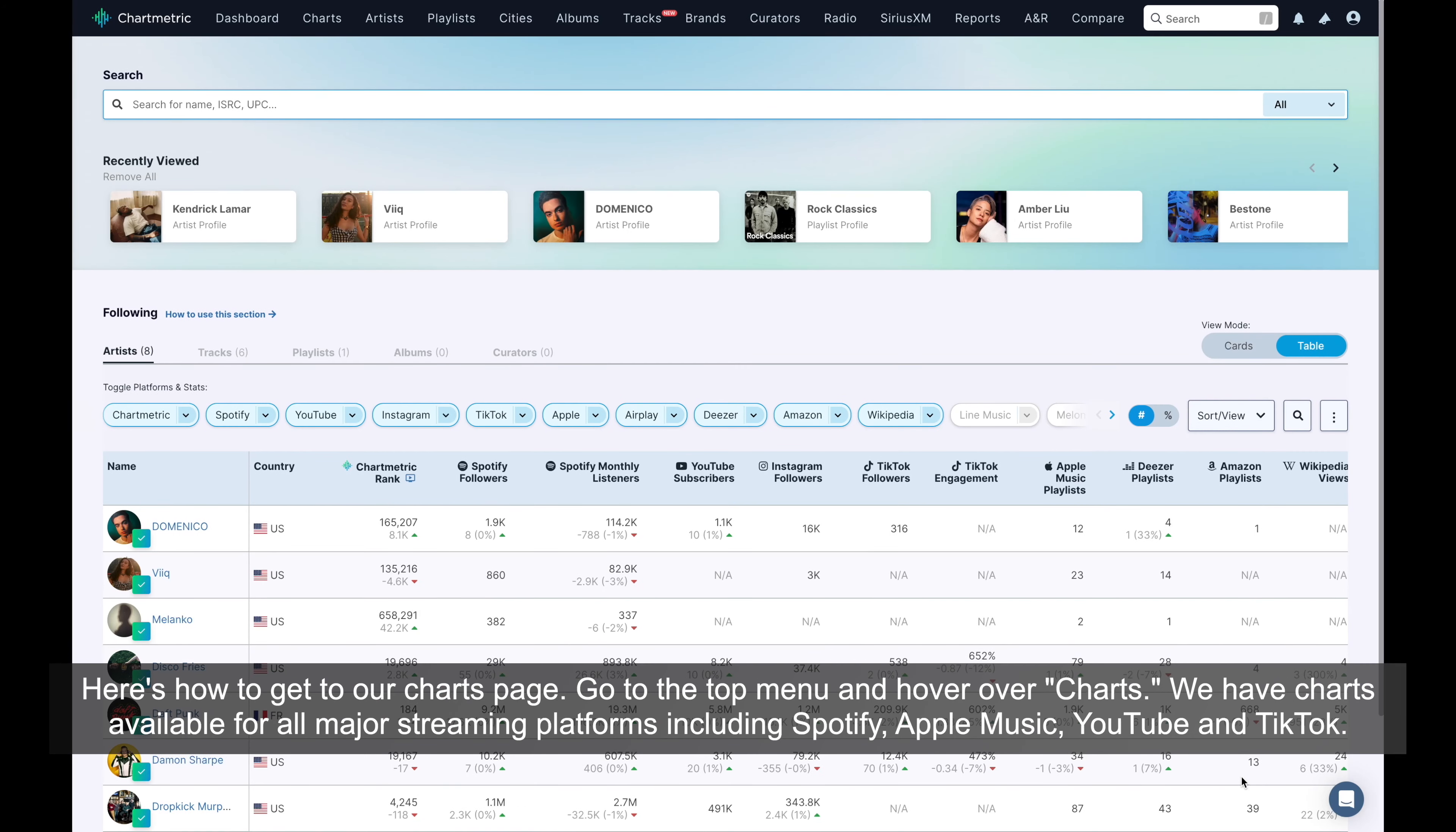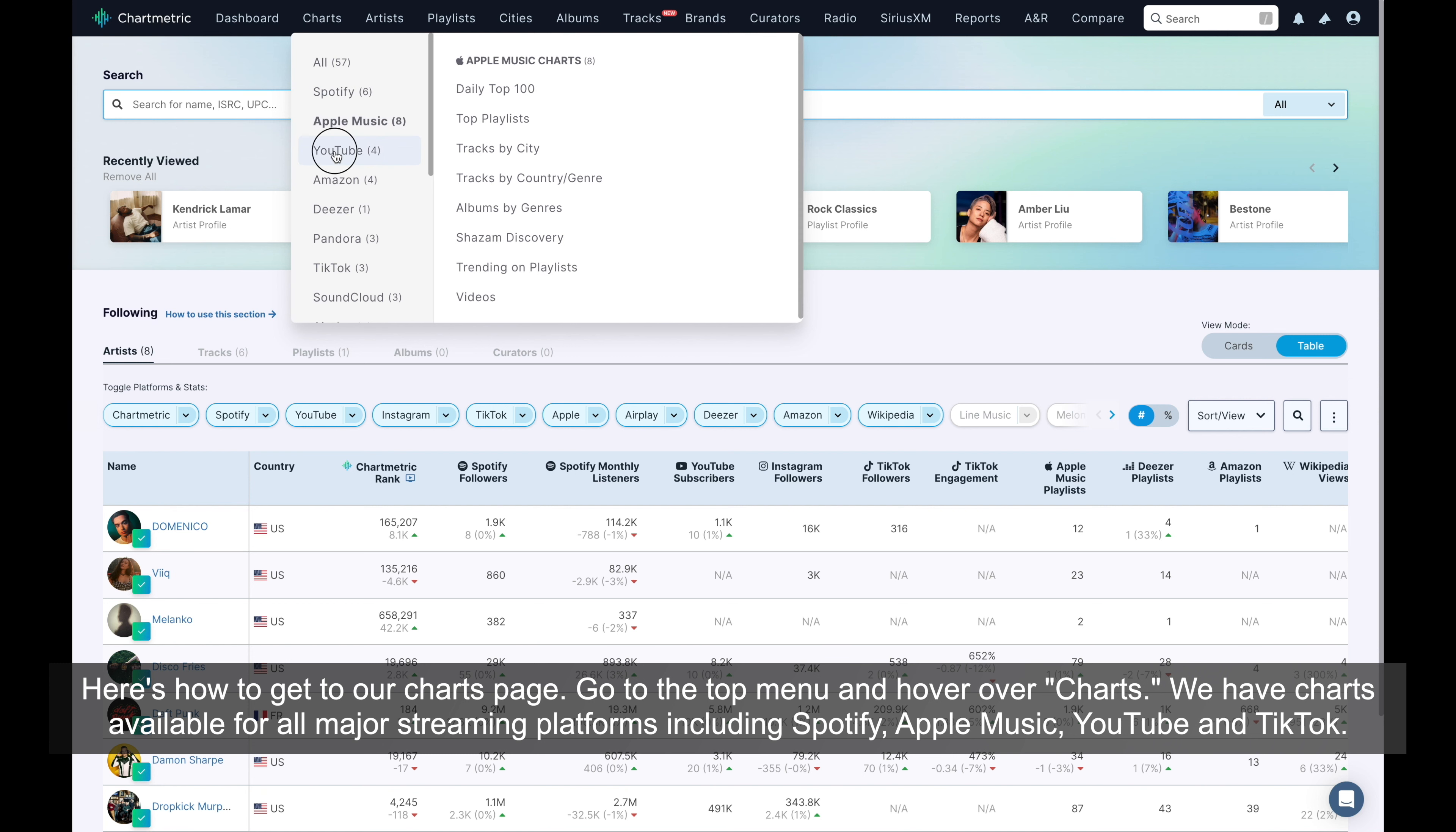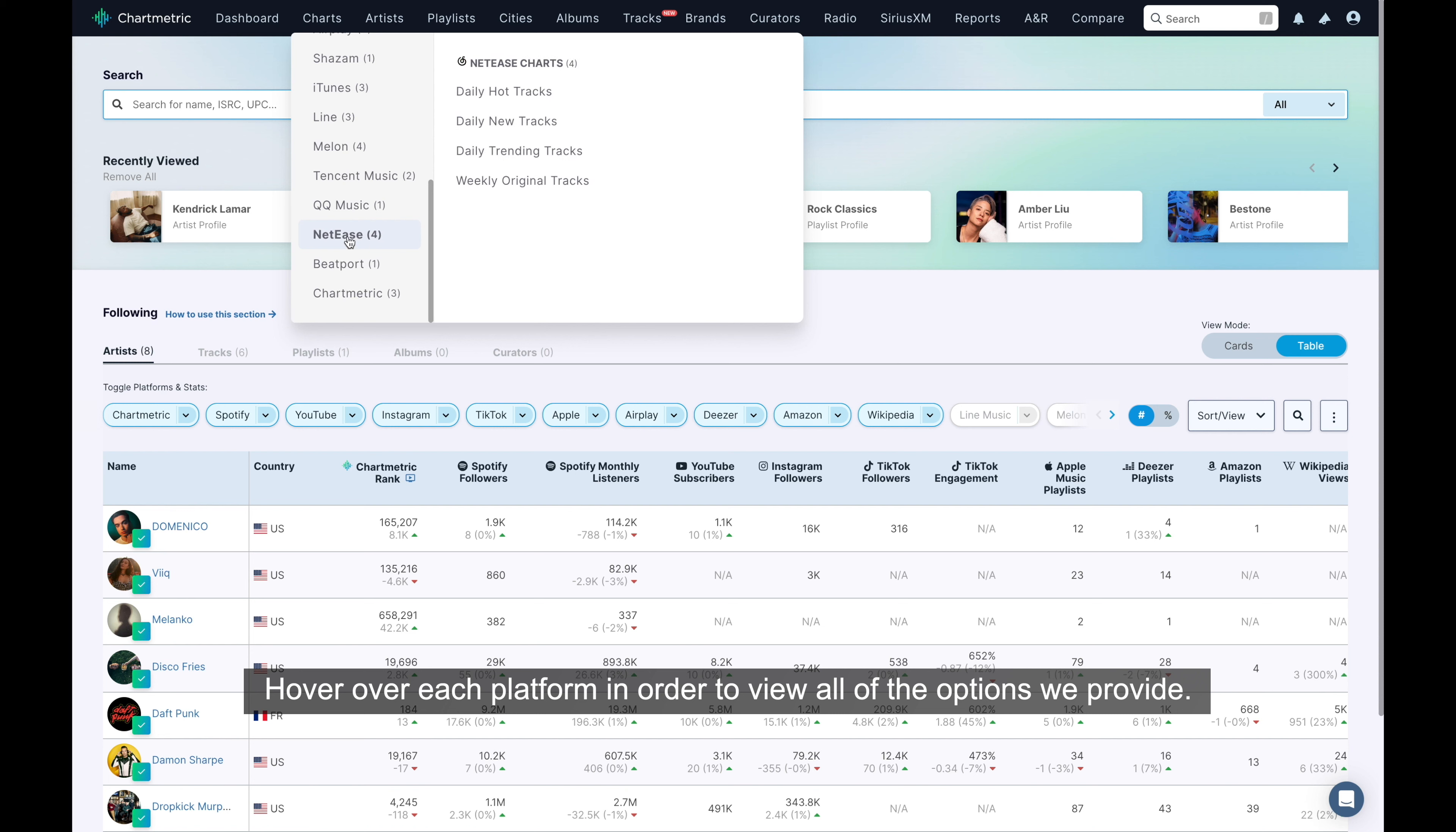Here's how to get to our charts page. Go to the top menu and hover over Charts. We have charts available for all major streaming platforms, including Spotify, Apple Music, YouTube, and TikTok. Hover over each platform in order to view all of the options we provide.